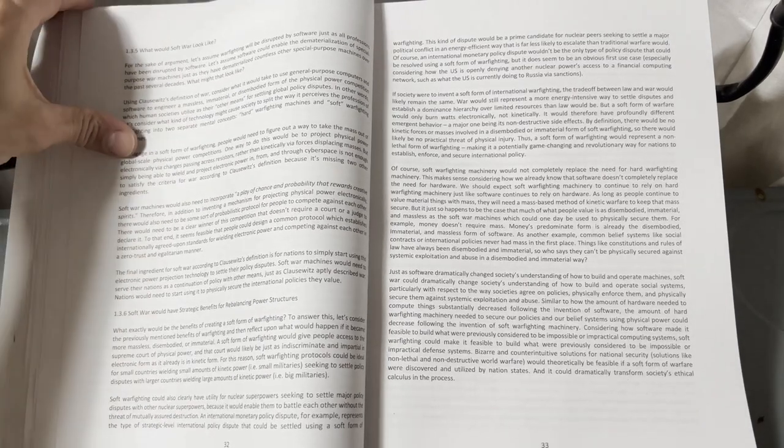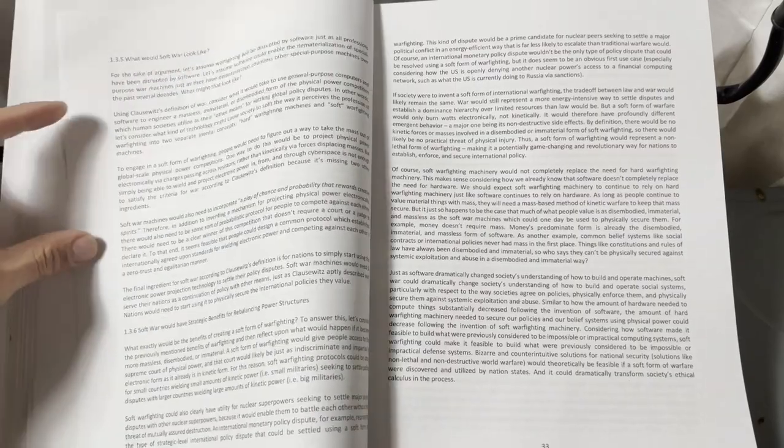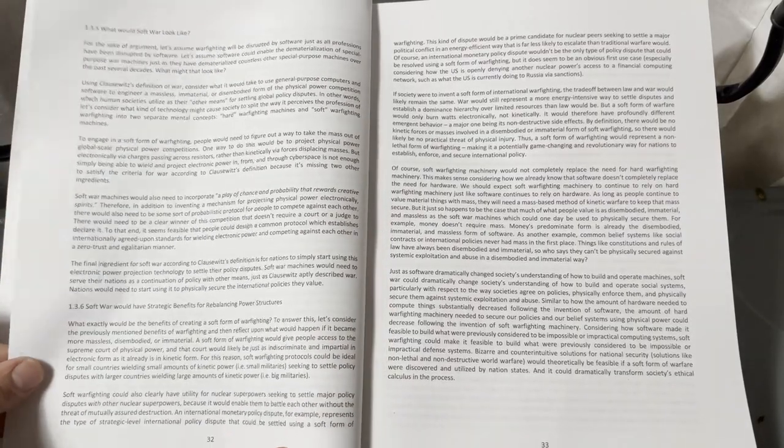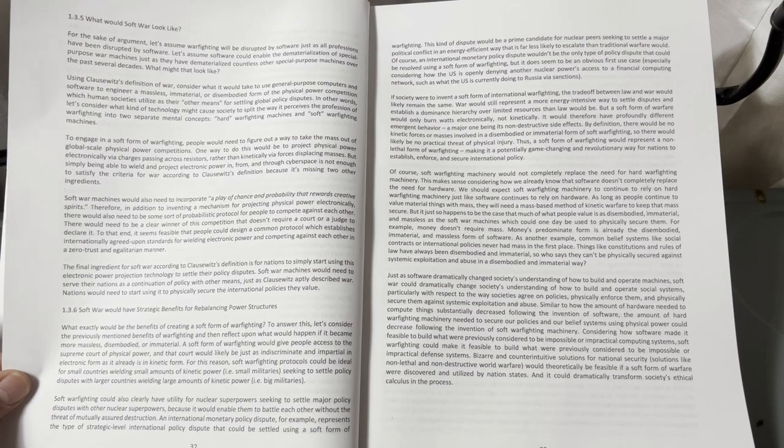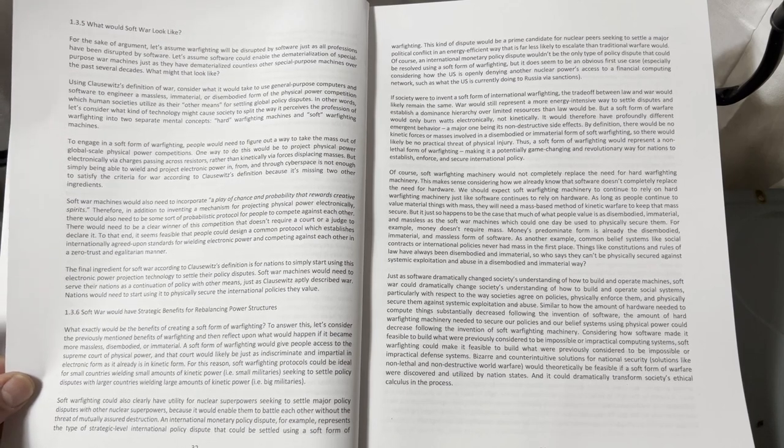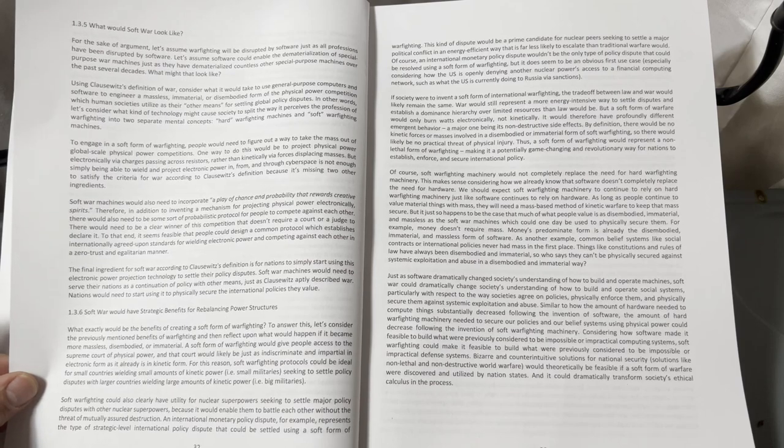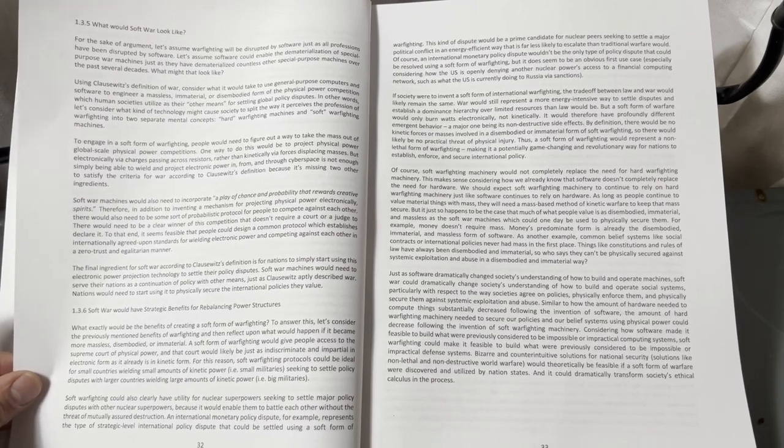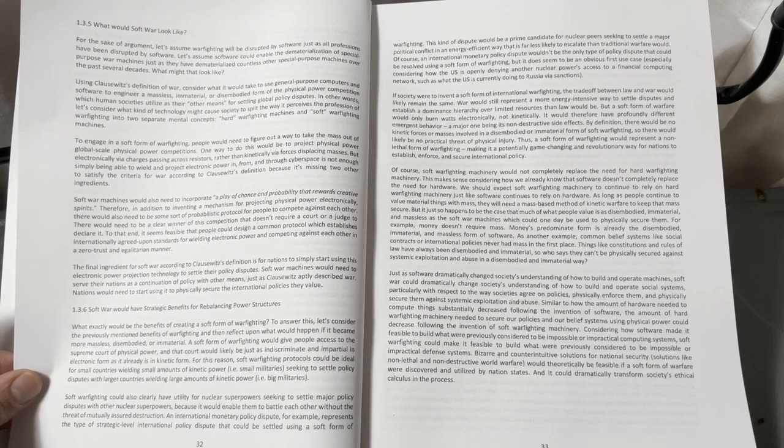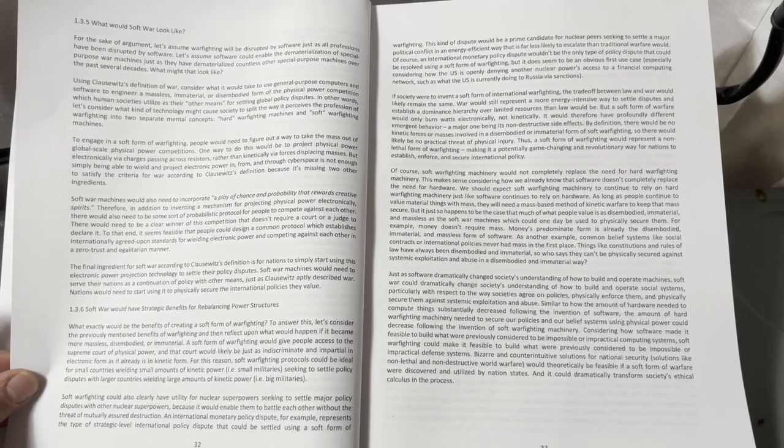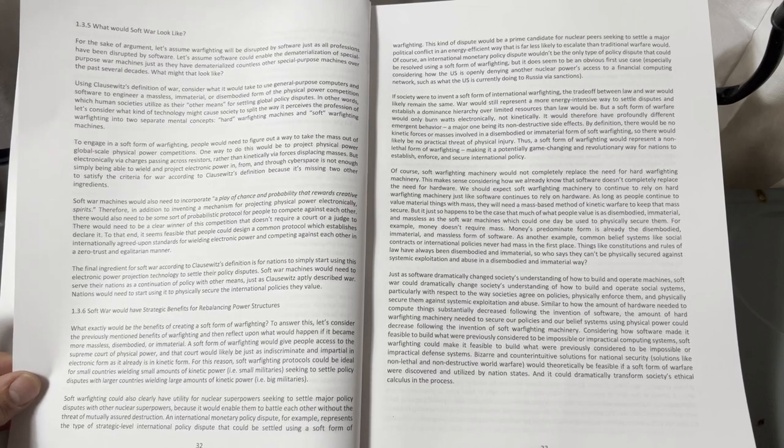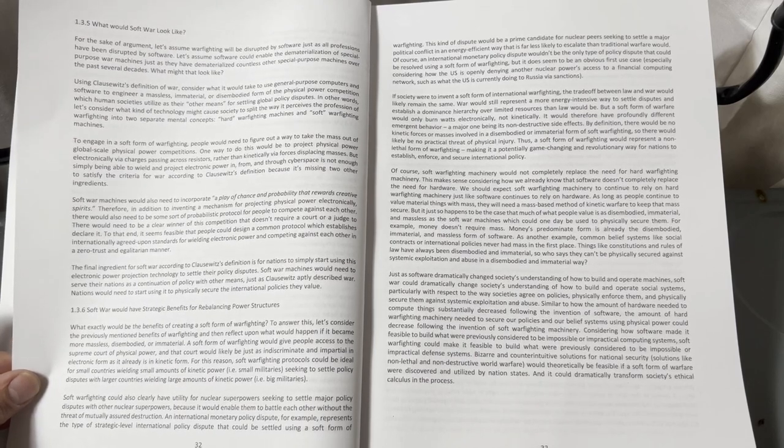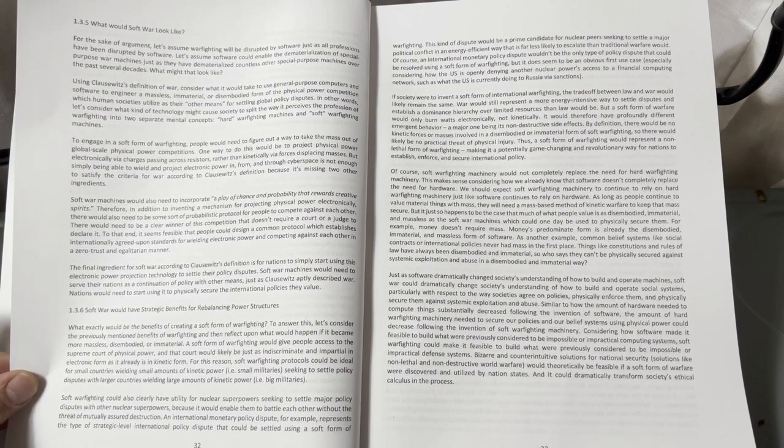Chapter 1.3.6: Soft war would have strategic benefits for rebalancing power structures. What exactly would be the benefit of creating a soft form of warfighting? To answer this, let's consider the previously mentioned benefits of warfighting and then reflect upon what would happen if it became more massless, disembodied, or immaterial. A soft form of warfighting would give people access to the supreme court of physical power.